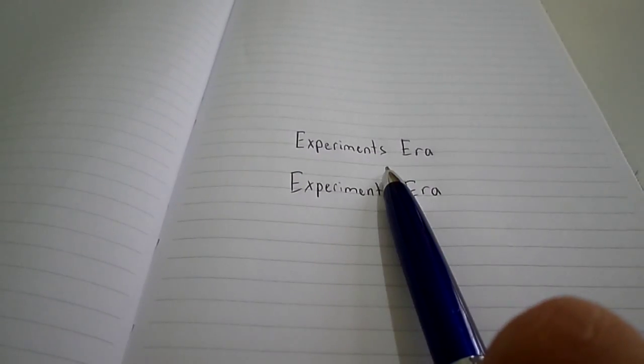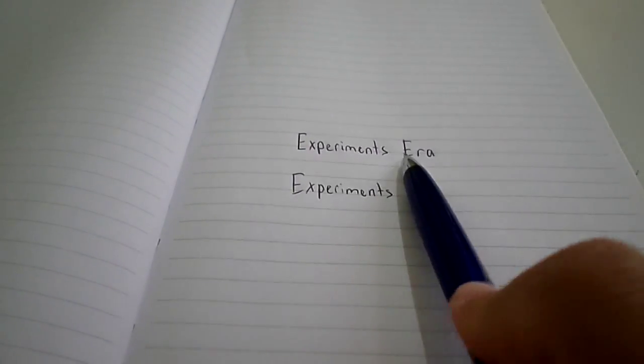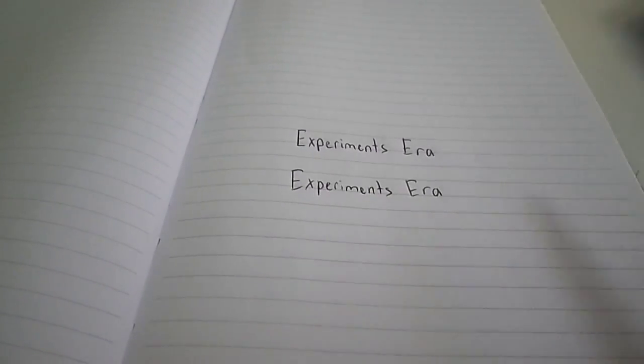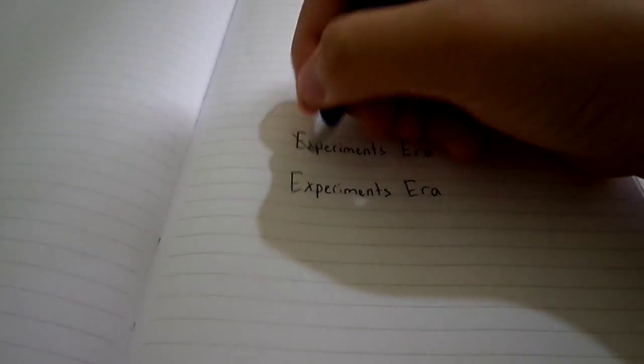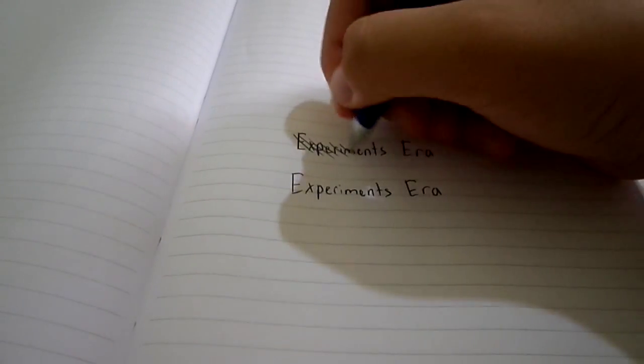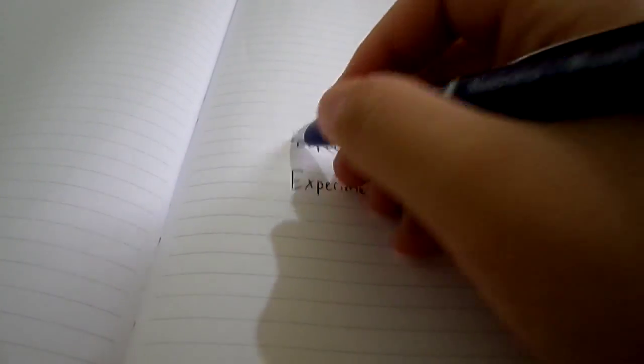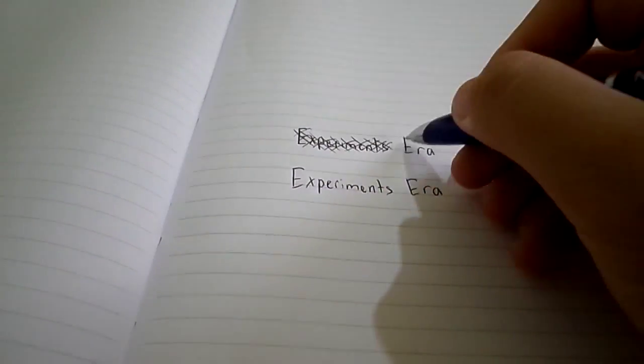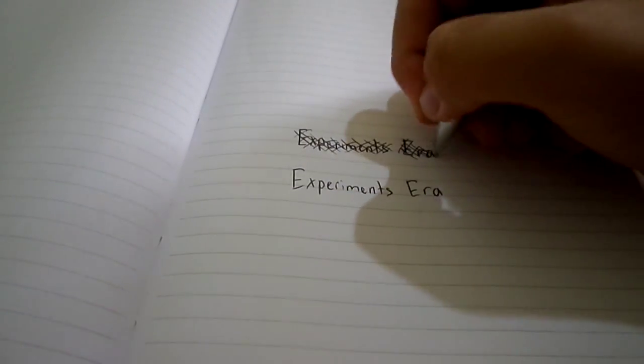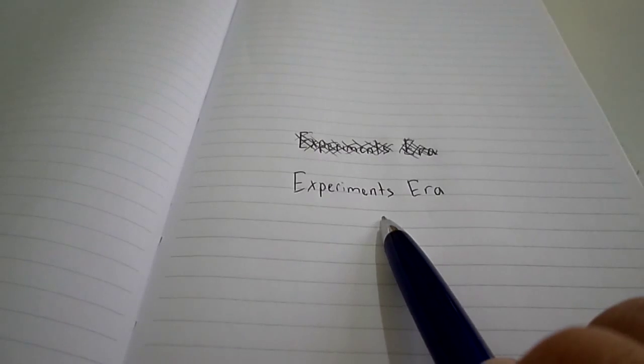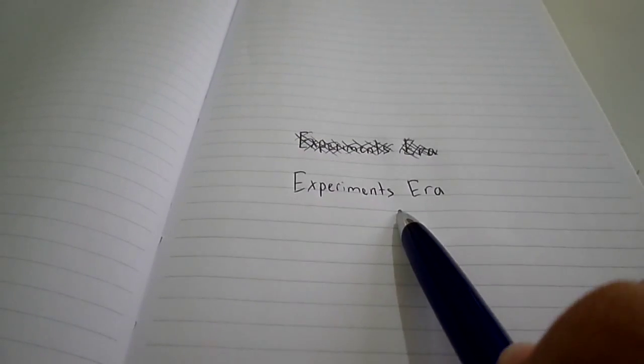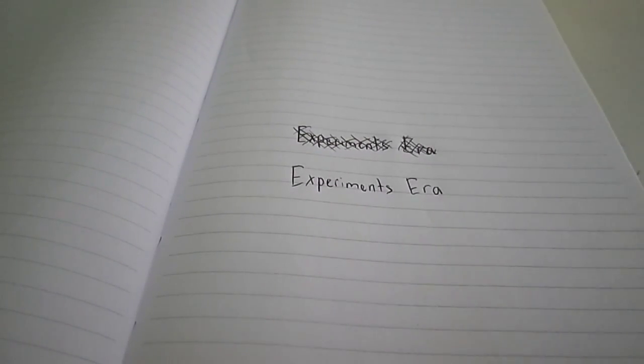whenever you write something on a notebook and you want nobody to read it, instead of crossing it with lines, write something over it, because if you write something over it, it will make it completely unreadable.